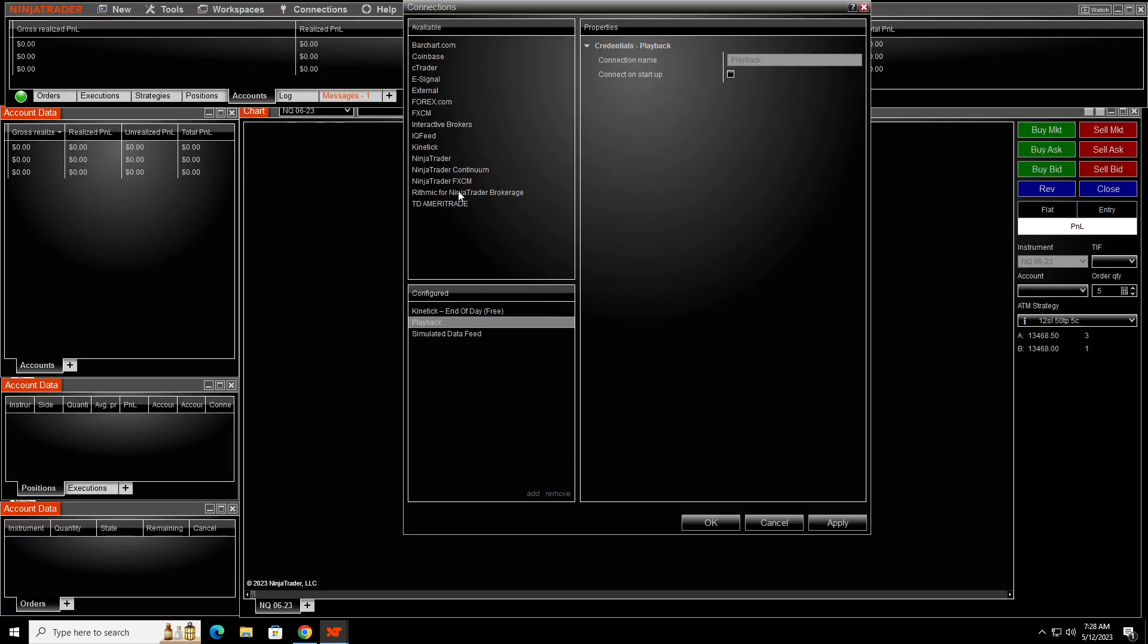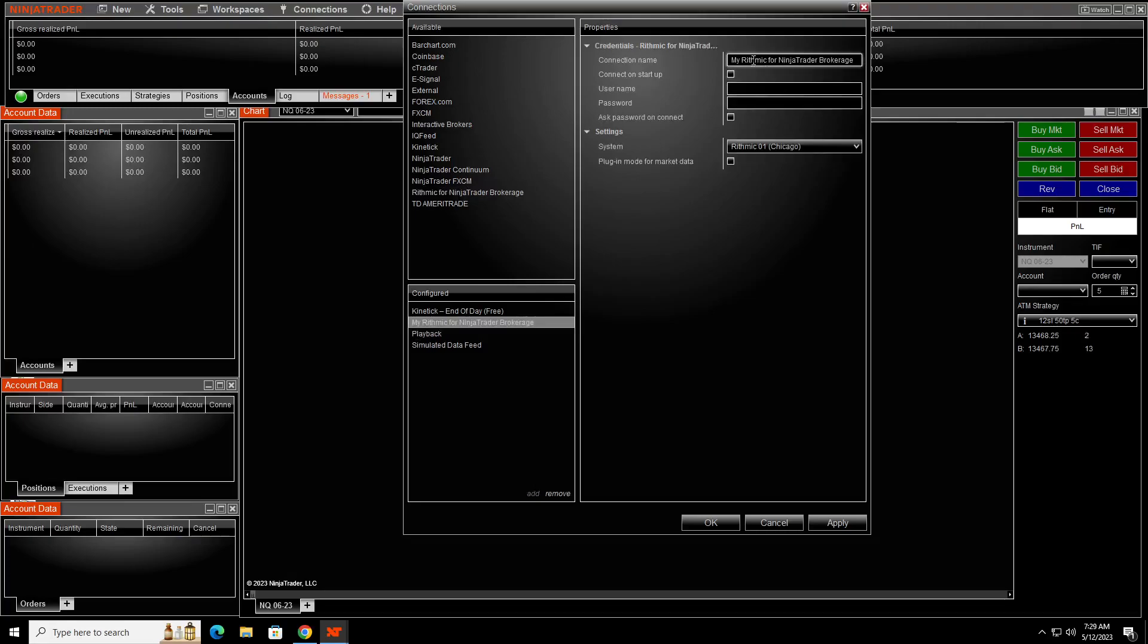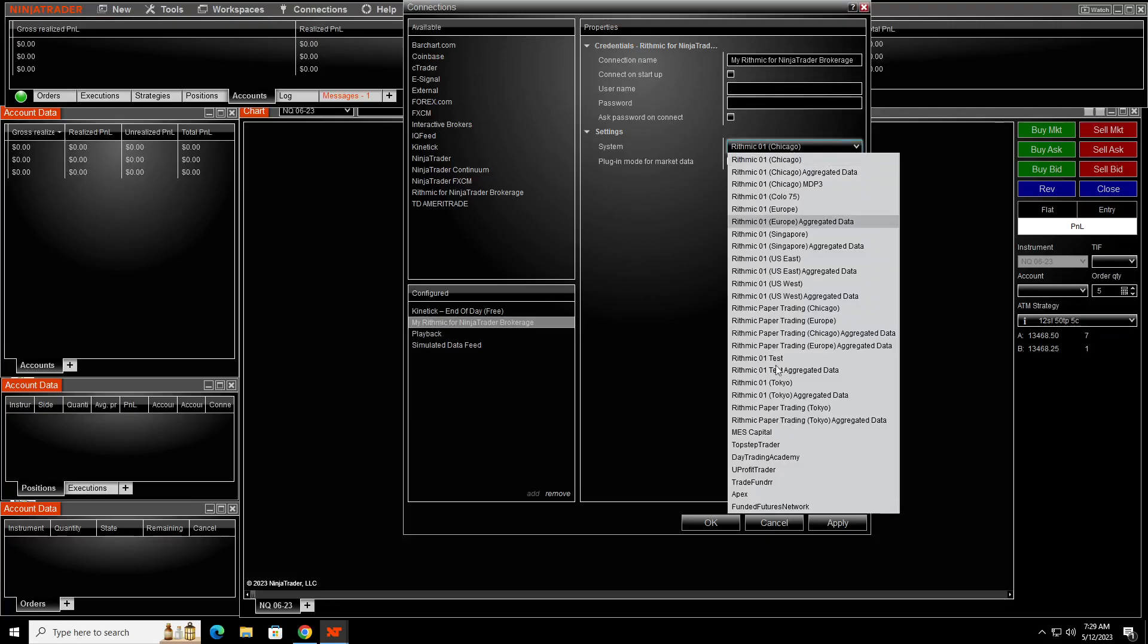And now if you do the Rithmic, then you want to do this one. So you'll double-click this one, change it to whatever you want, like Apex Rithmic, that way you know it's a Rithmic. And once you put that in, put your username and password in. Of course with Apex, you're going to come down and put Apex here. UProfit and TakeProfit, actually with, if you're on the evaluation account, you would use Apex.